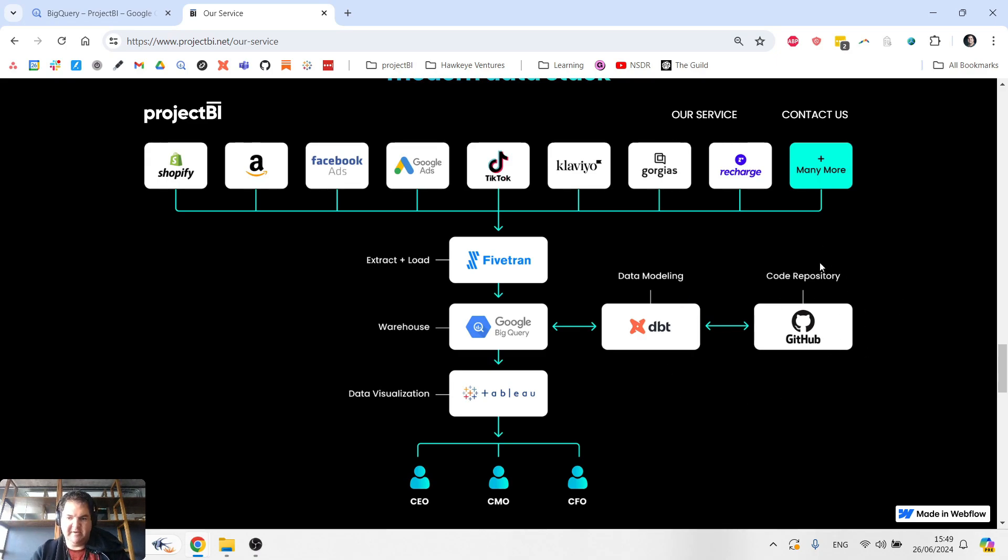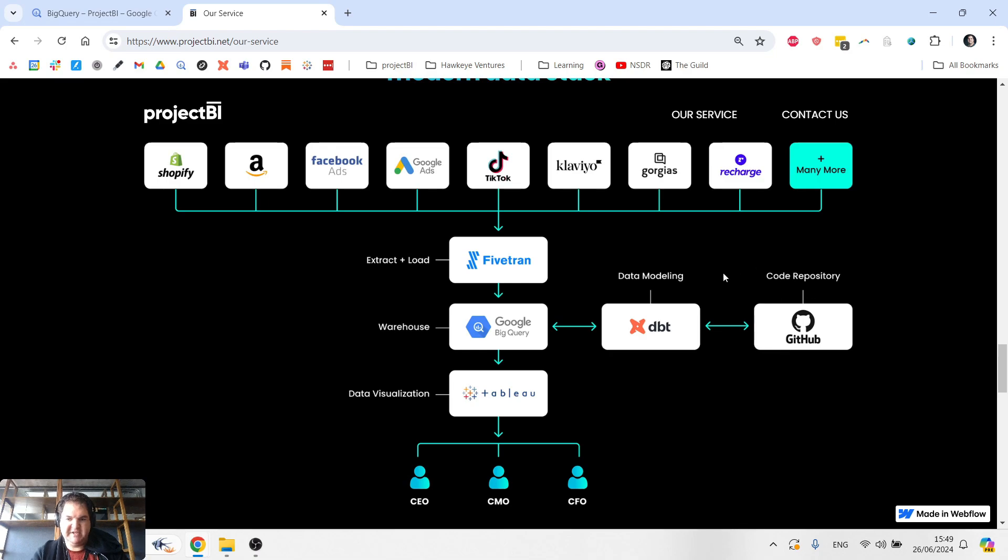All that code is going to be saved nicely in GitHub so you don't lose it and you have version control. And there's a ton of benefits to having this combination in place.